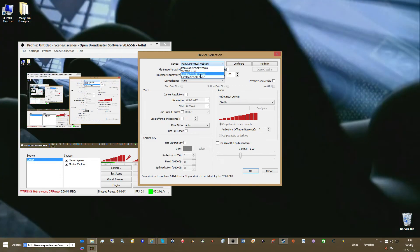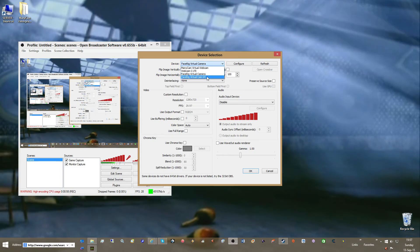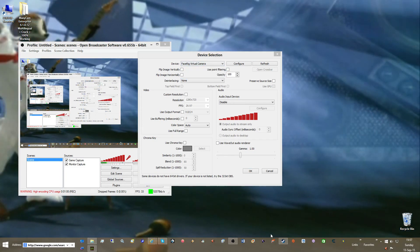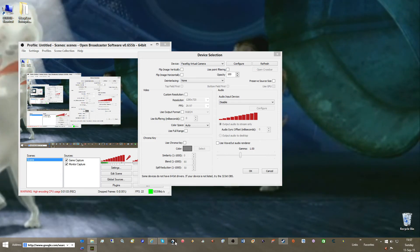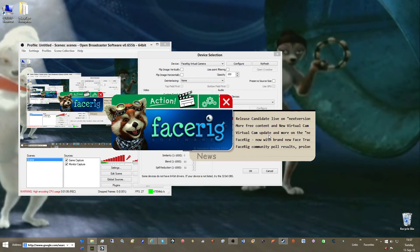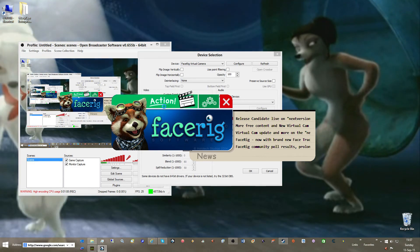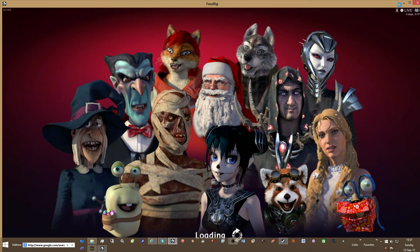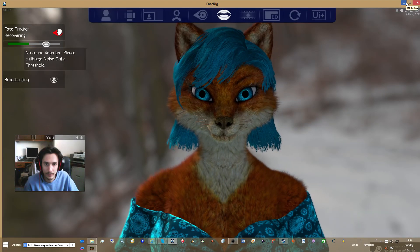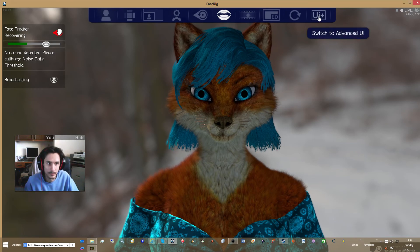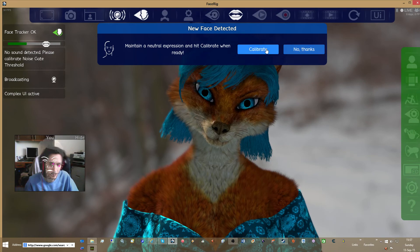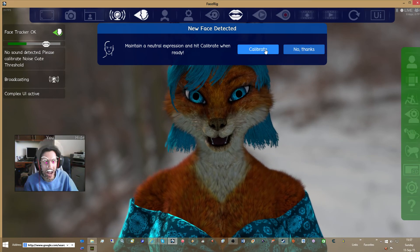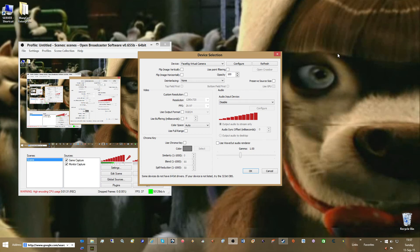I got this one right here. Oh, there's one for 64-bit — that's interesting. I will open up FaceRig. Everything seems to work on that end, so I'll shrink FaceRig.